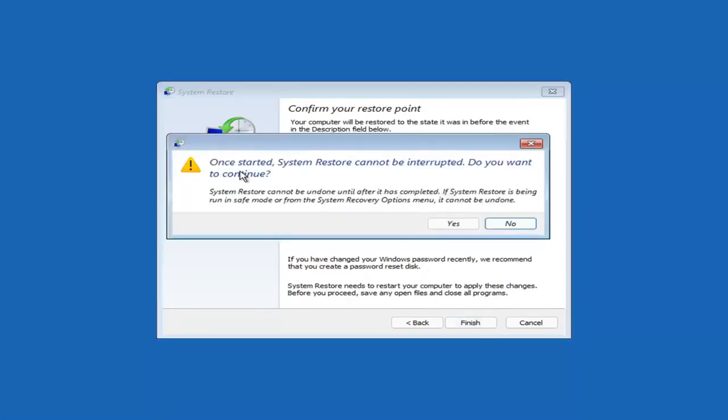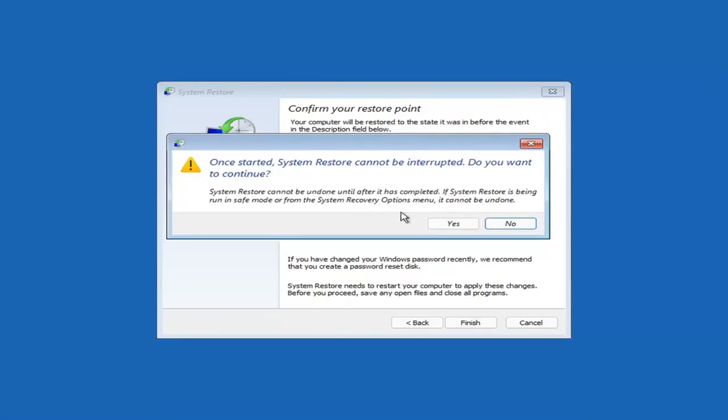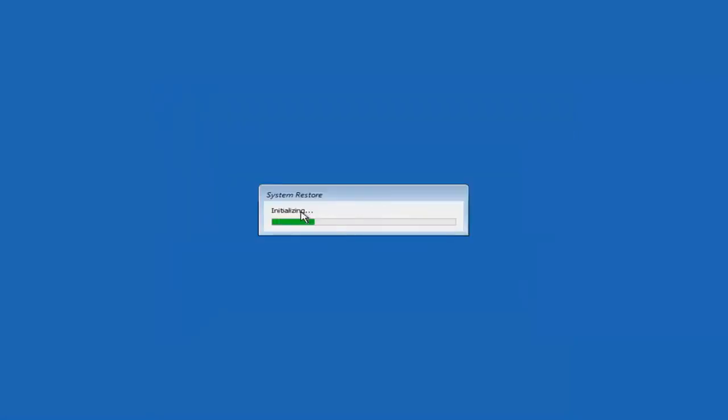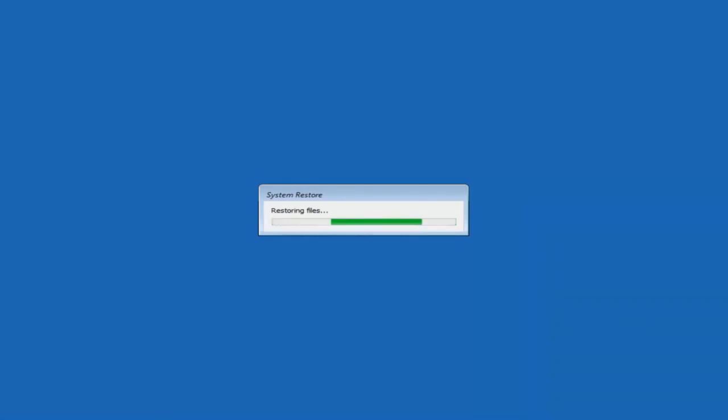So once started, System Restore cannot be interrupted. Do you want to continue? I think we're going to select Yes. I don't think we have anything better to do on our computer right now. Just give it a moment here to initialize. It will take a couple minutes to run. Obviously depending on how large your hard drive is and how much is saved on the System Restore point. Just give it a couple minutes here.